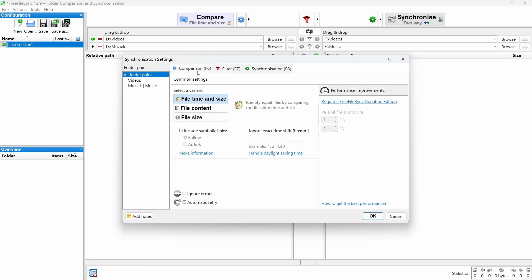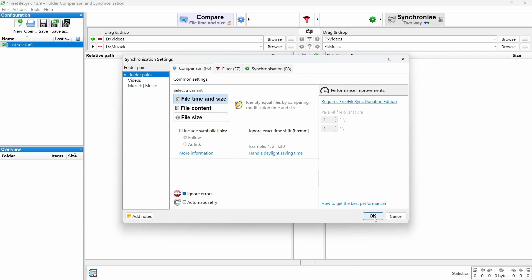Next, choose how files are compared. File time and size is a solid option. And finally, check the Ignore Errors box so the backup won't stop if something goes wrong. You can always check the log file for any issues. Click OK to save the settings.